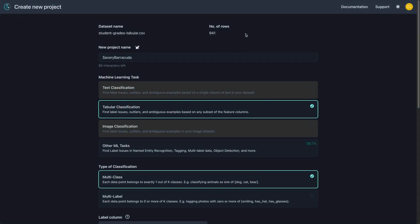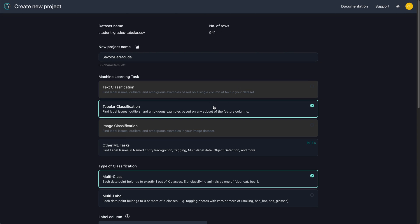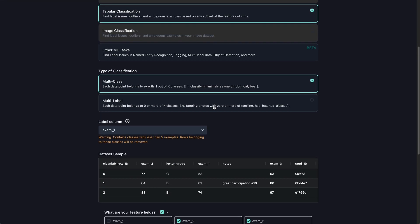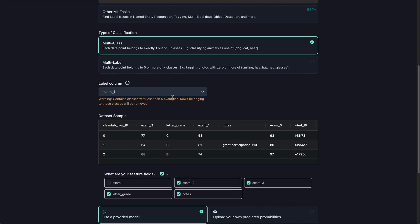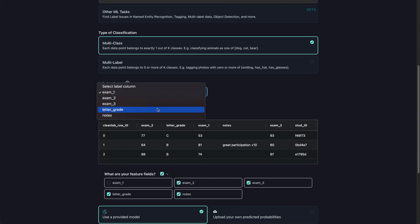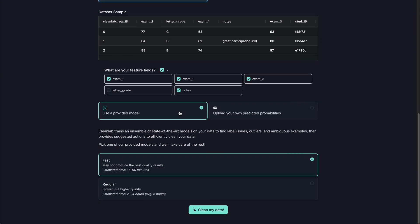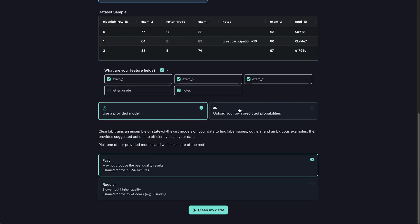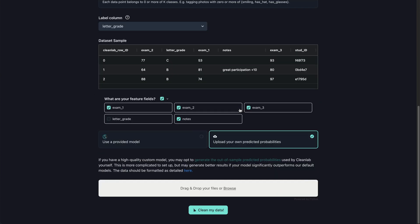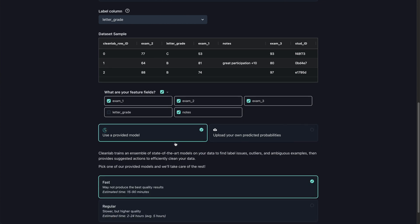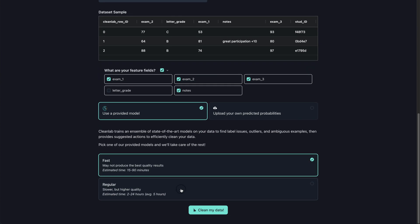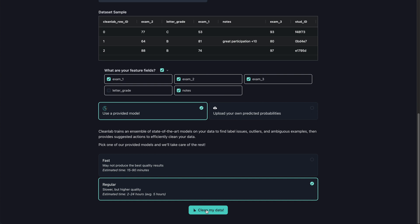It's time to change your dataset into a clean set. First, make sure tabular is selected. Then, select the name of the column that contains the label. If you've already trained a model and have predicted probabilities, you can upload them here. Otherwise, we recommend using the regular model as it will produce the most accurate results. If time is not in your favor, you can use a fast one.